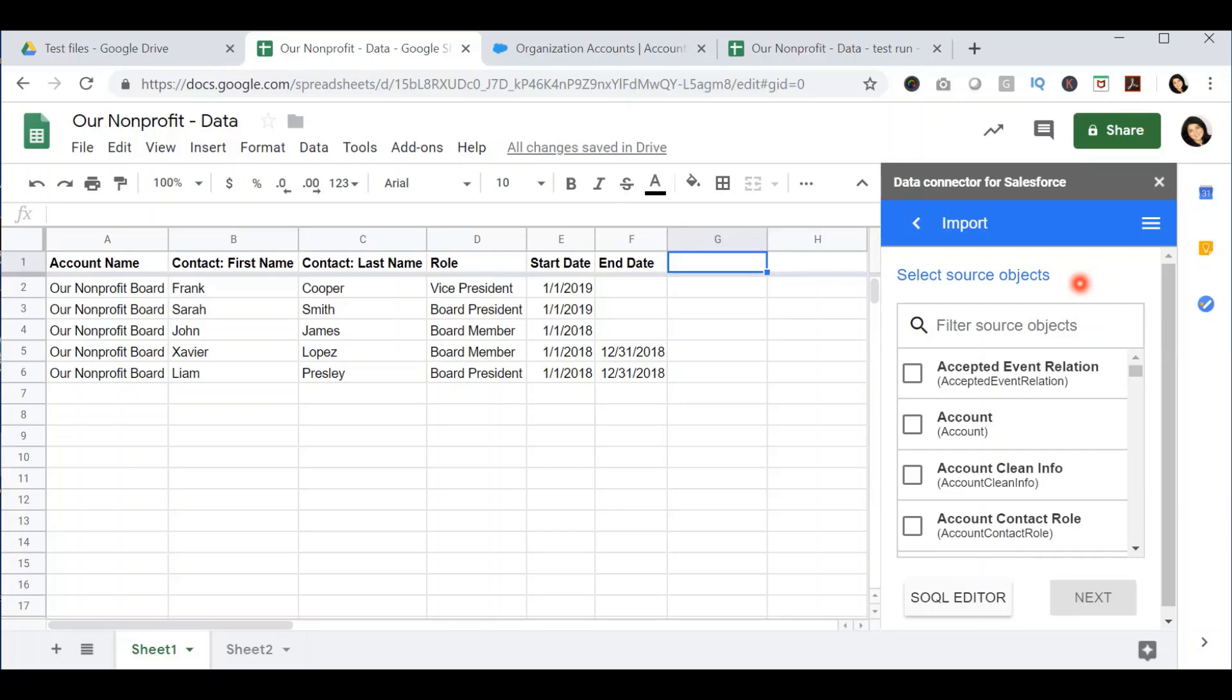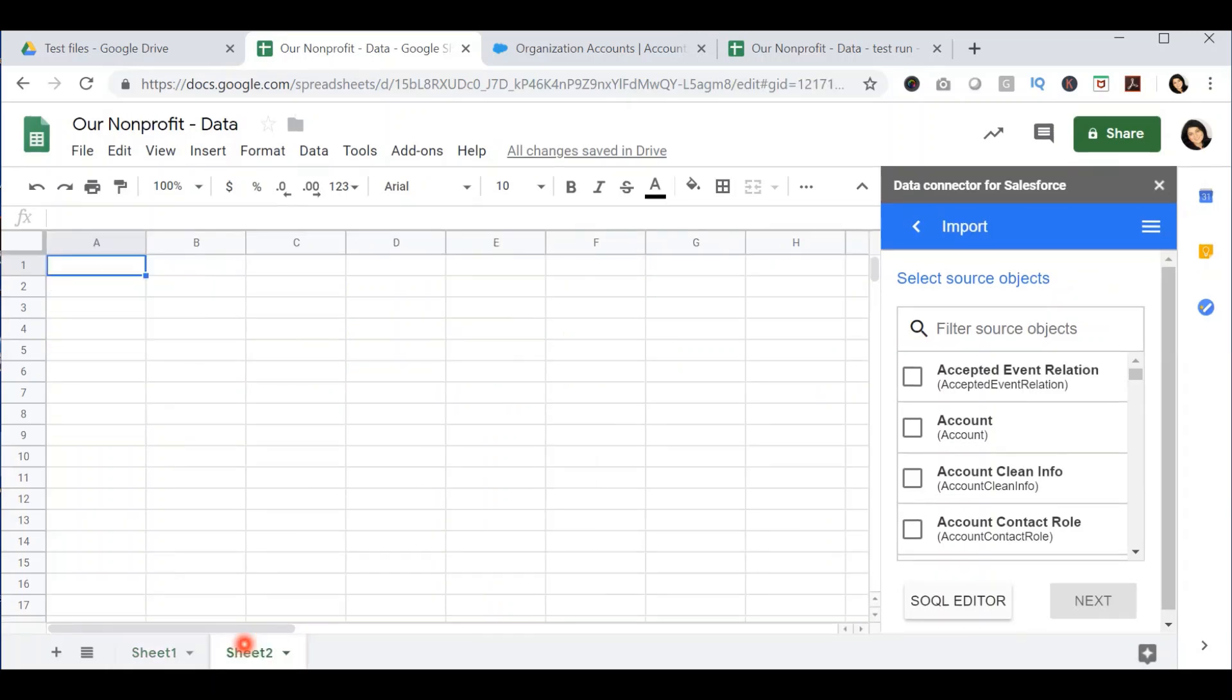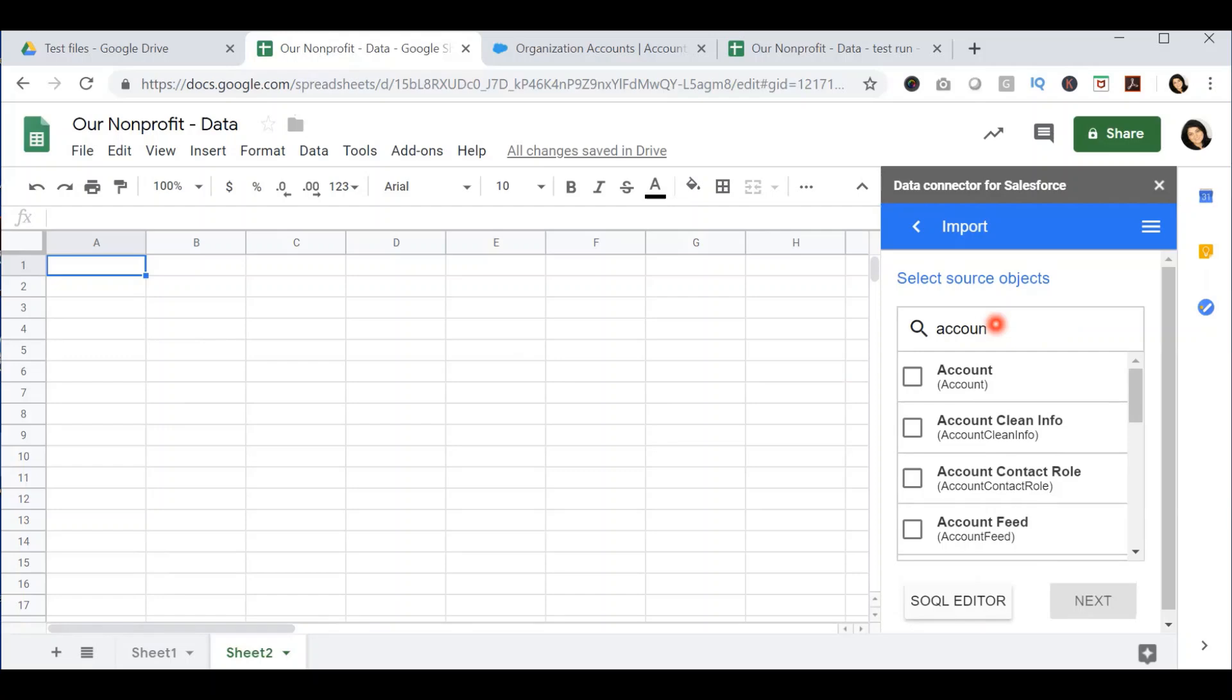For example, one of the things I want to do is export into this spreadsheet, into another sheet, all the donation history by household, including total gifts from last year, as well as this year. In order to do this, I will go and search for the account object, because that is where this data lies. I'm going to select account and press next.